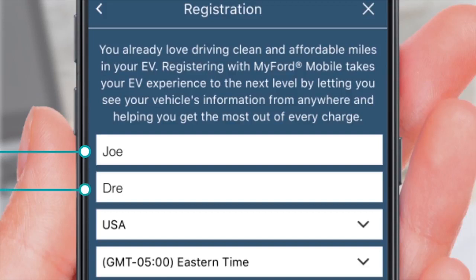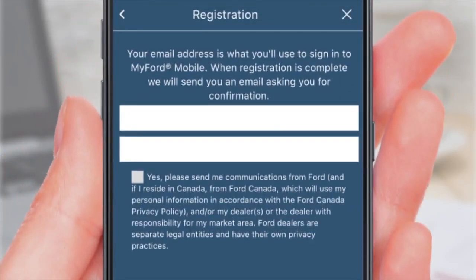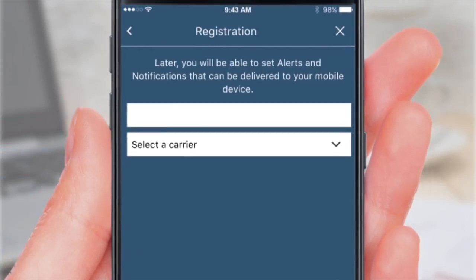Type in your first and last names, pick your country, and scroll to your time zone. Tap Next. Your email lets you sign in to MyFord mobile, so enter and then re-enter your email address. View the privacy policy and tap Next.